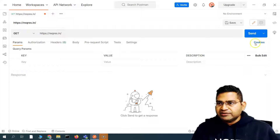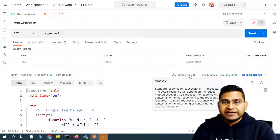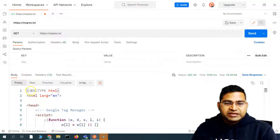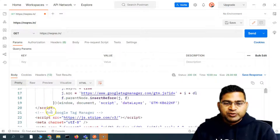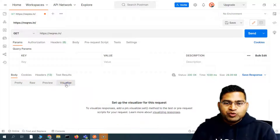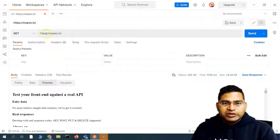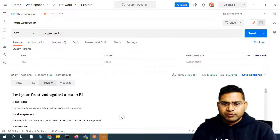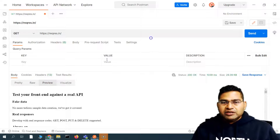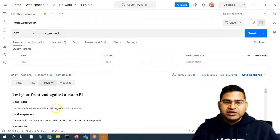If I simply hit Send on this endpoint, I'll see status 200 OK, which says the request went through successfully. You can see the time it took and the response size. In the body, it's returning the HTML for the page. In Postman's preview, you can see similar information to what's shown in the browser.